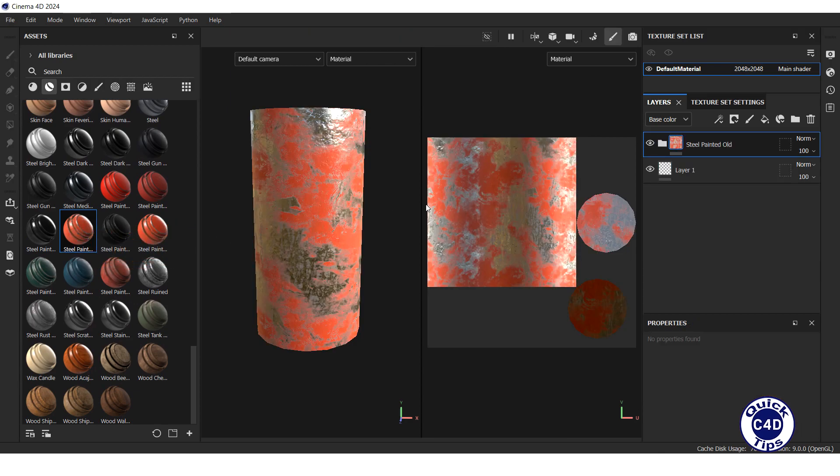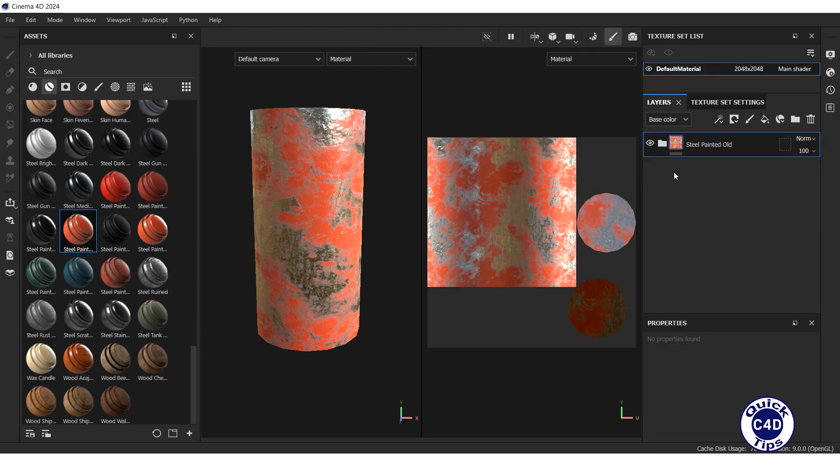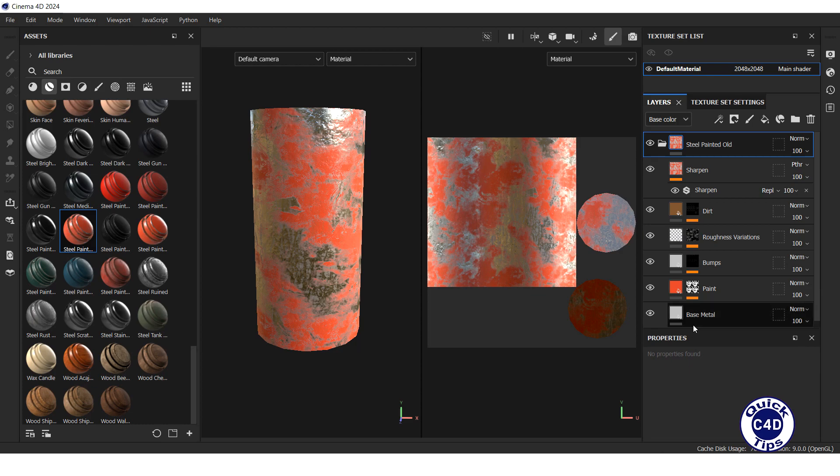Now you can delete the default layer 1 that was added automatically when you created the project. If you open up the steel painted old smart material folder, you will see the layers of this material.